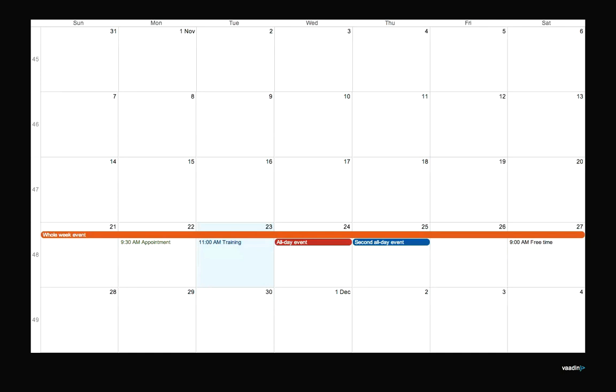Here is an example where we have set an event provider and added some events. In real usage, you probably want to implement your own event provider, for example, to retrieve the events from a database or from a service or something like that.